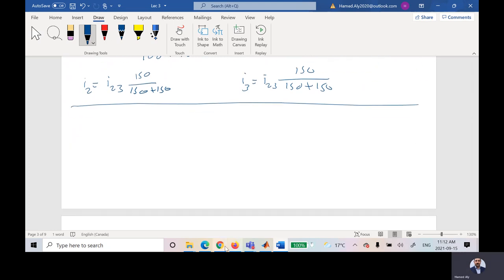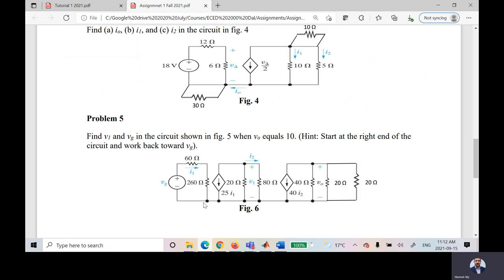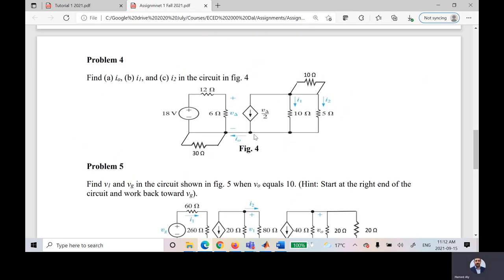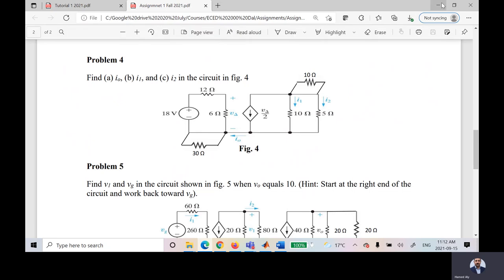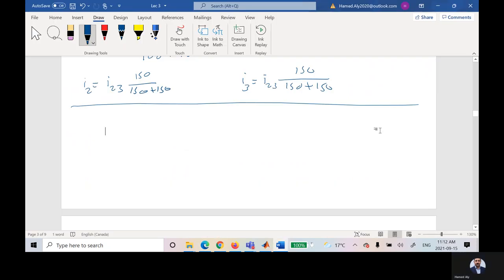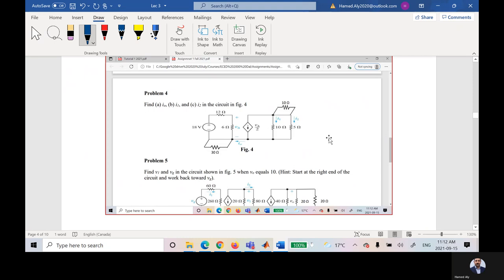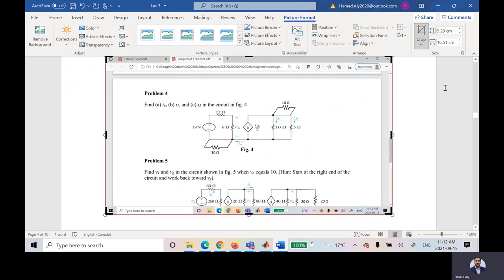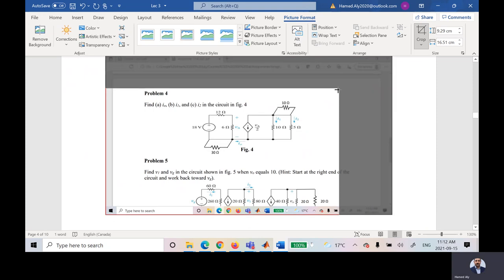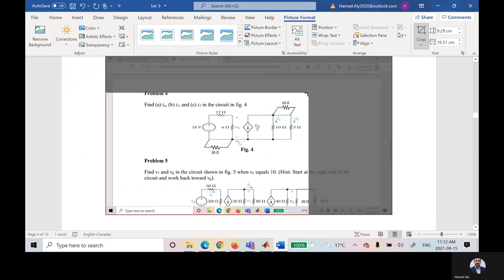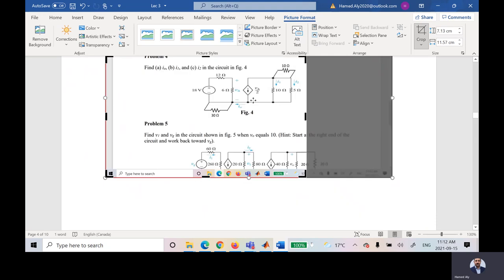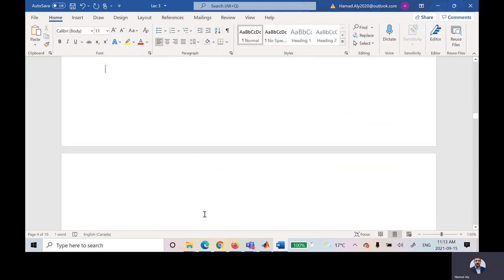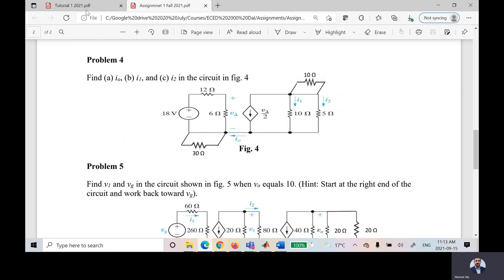Let us solve a problem from the tutorial or assignment. Let me bring it up on screen.